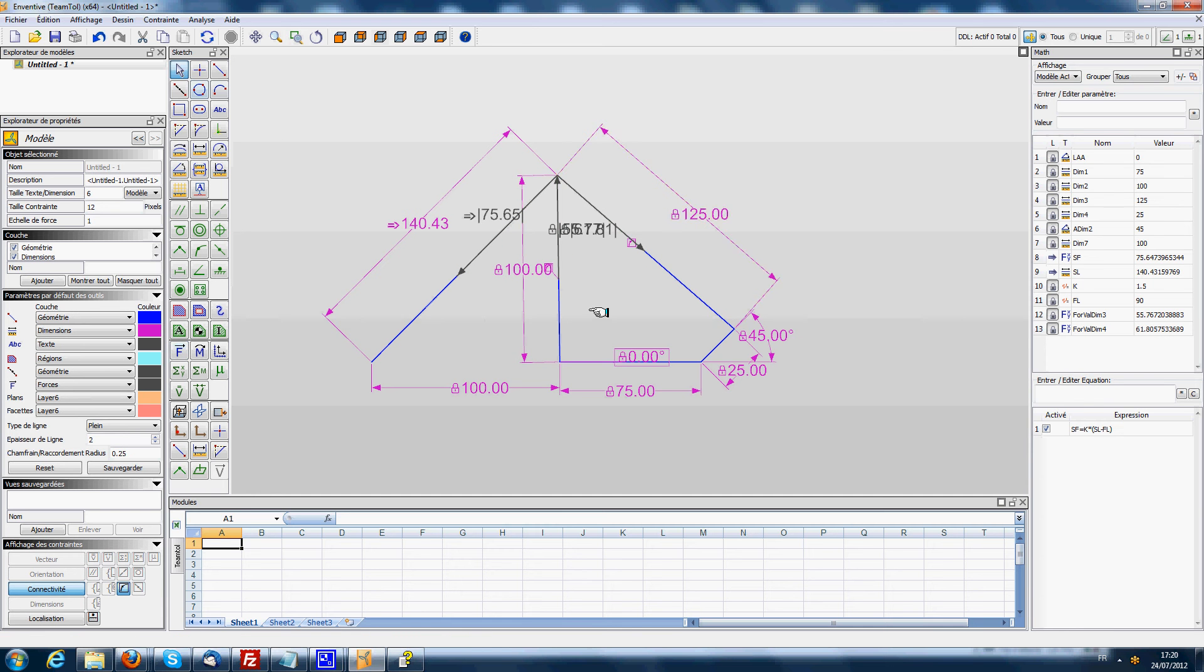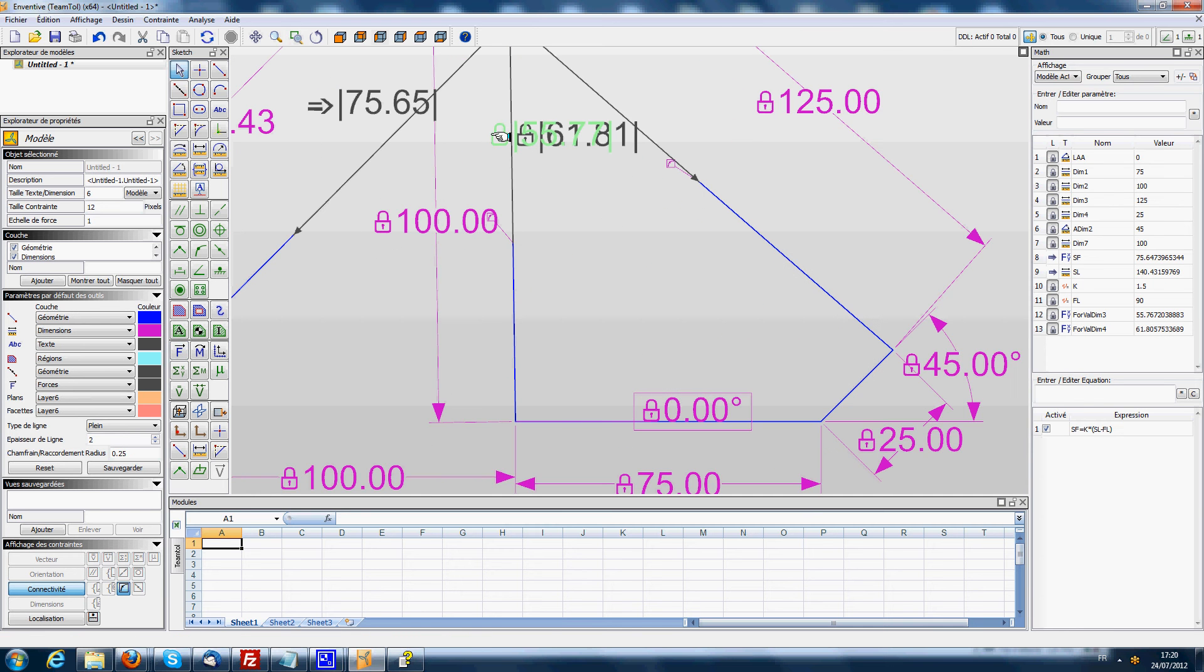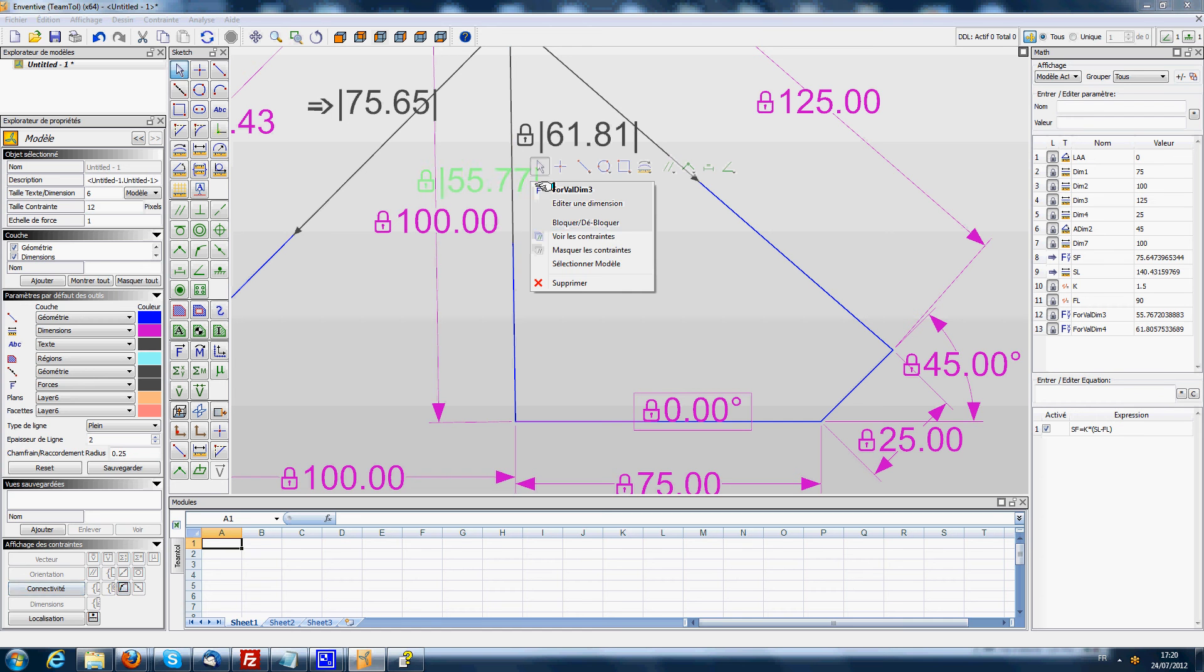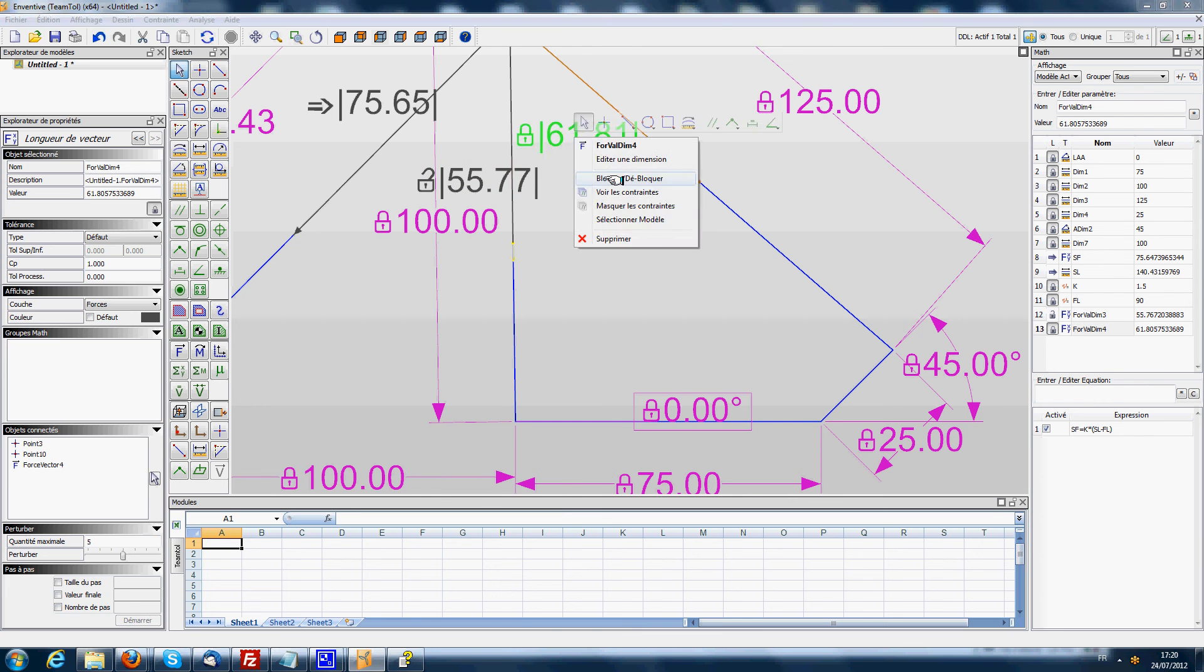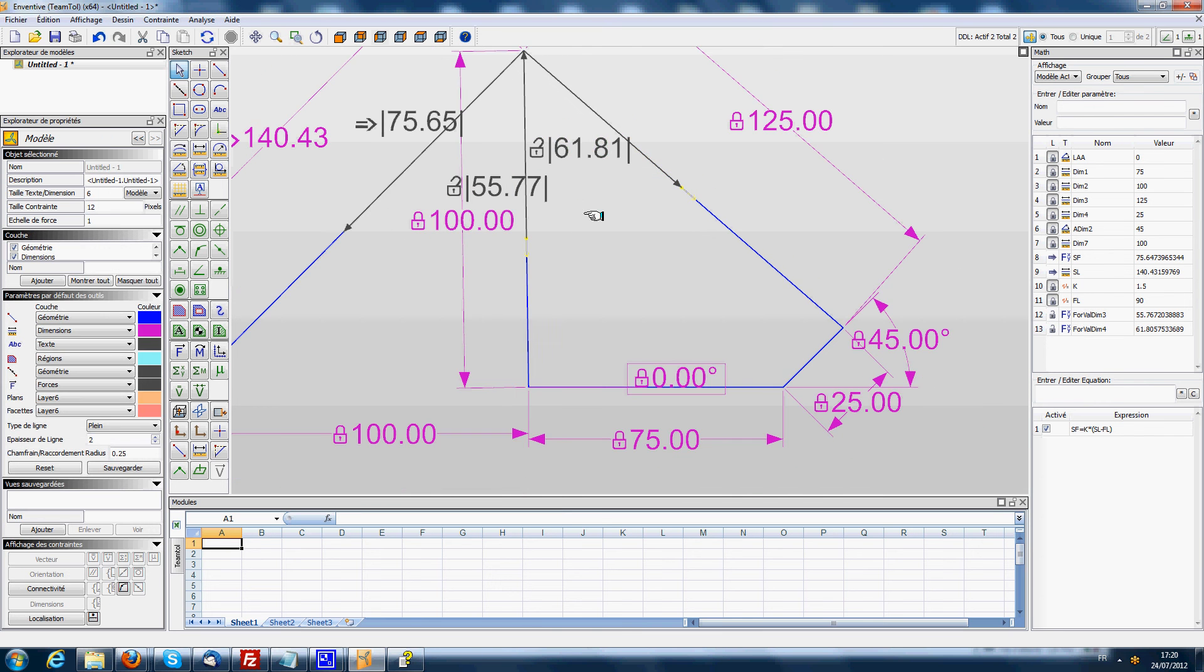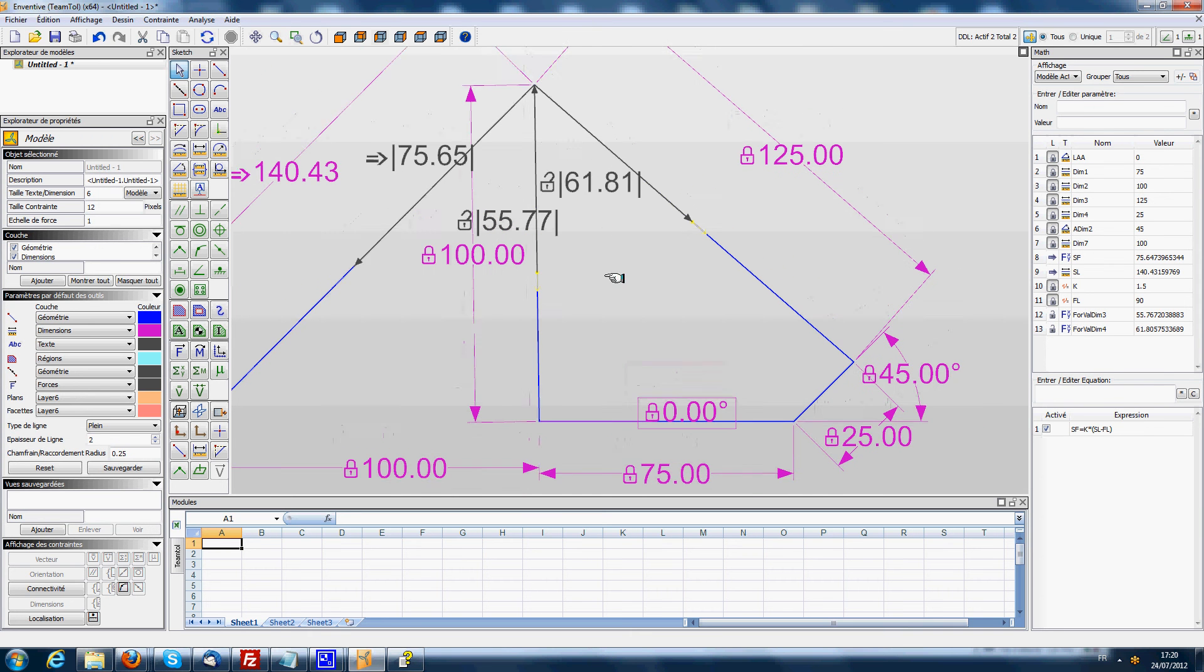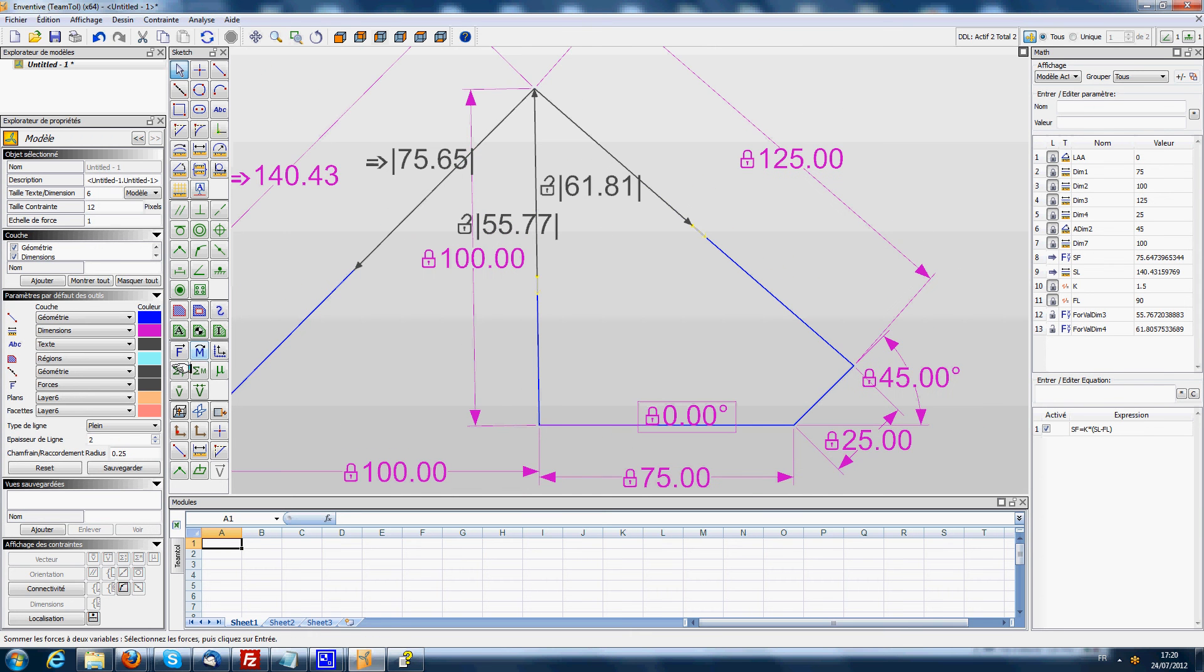So now I'm going to unlock those two forces. Unlock this one and this one, and then do the sum of forces in x and y.